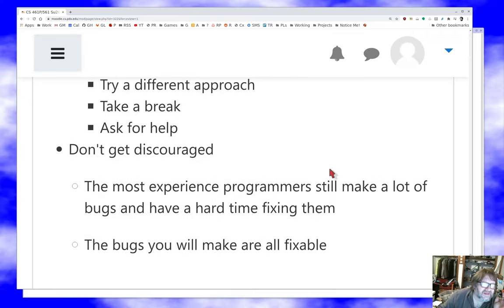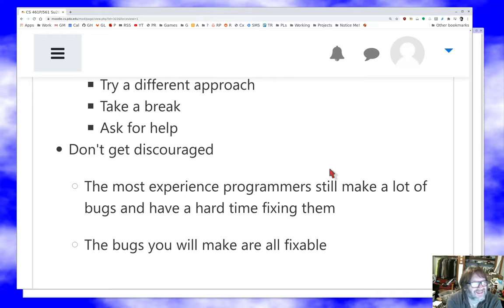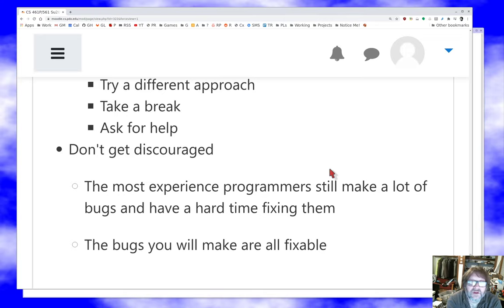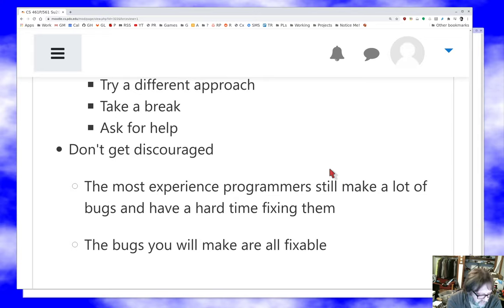For pity's sake, if you watch people program and they don't seem to be making bugs, they're hiding it from you. Most experienced programmers I know make a lot of bugs and have a hard time fixing them. The thing is, if you actually care to put the time and effort into it, the bugs you make are all fixable. You're never going to make a bug that you just can't fix — you might make a bug you give up on fixing because it's not worth it to you, but you'll never make one you truly can't fix.